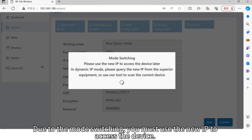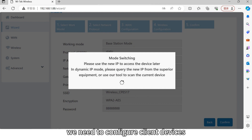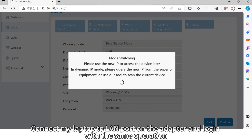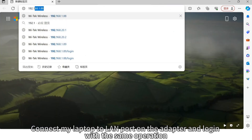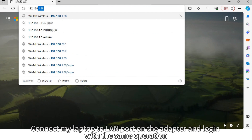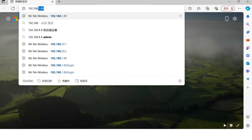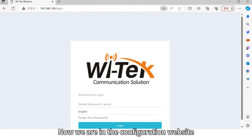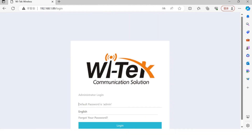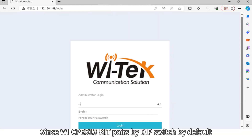Due to the mode switching, you must use the new IP to access the device. Next, we need to configure the client devices. Connect my laptop to the LAN port on the adapter and log in with the same operation. Now we are in the configuration website, since WI-CPE513-Kit pairs by deep switch by default.